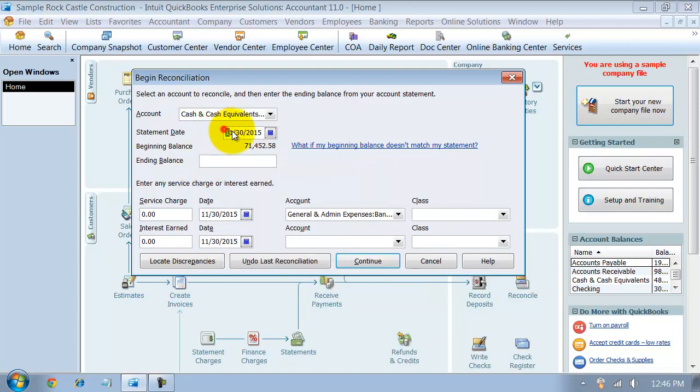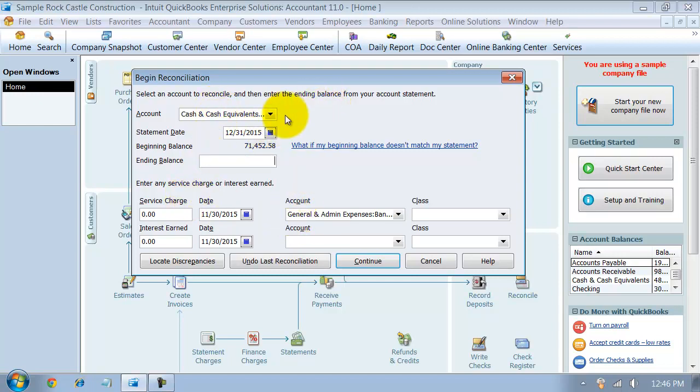The statement date, this is going to come from your bank statement. So, we're going to say the statement ending date was 12-31-15 because it's a sample file.